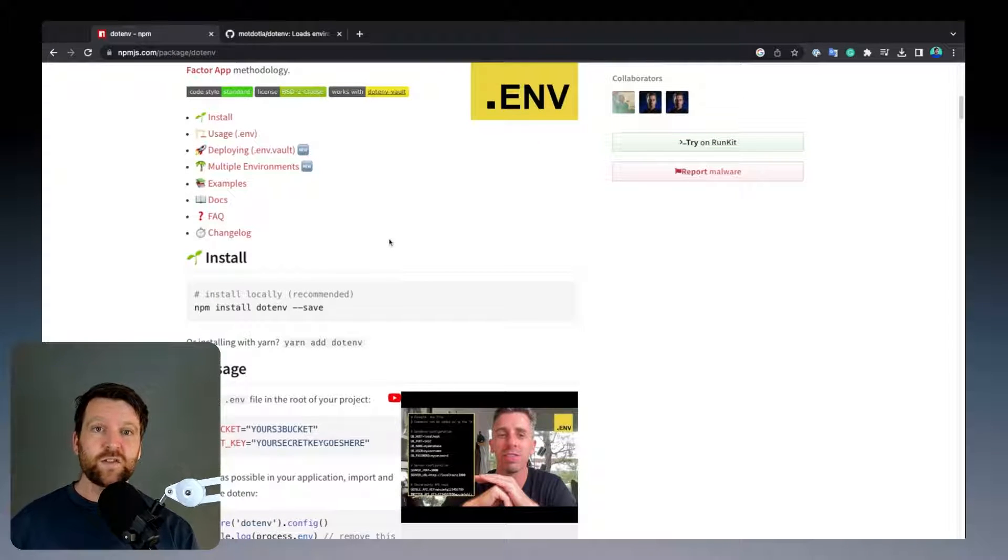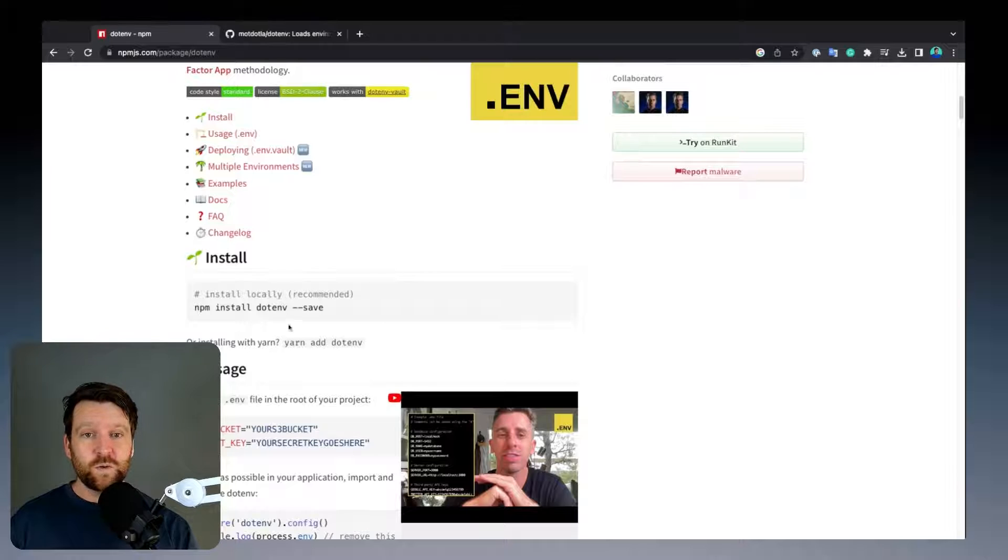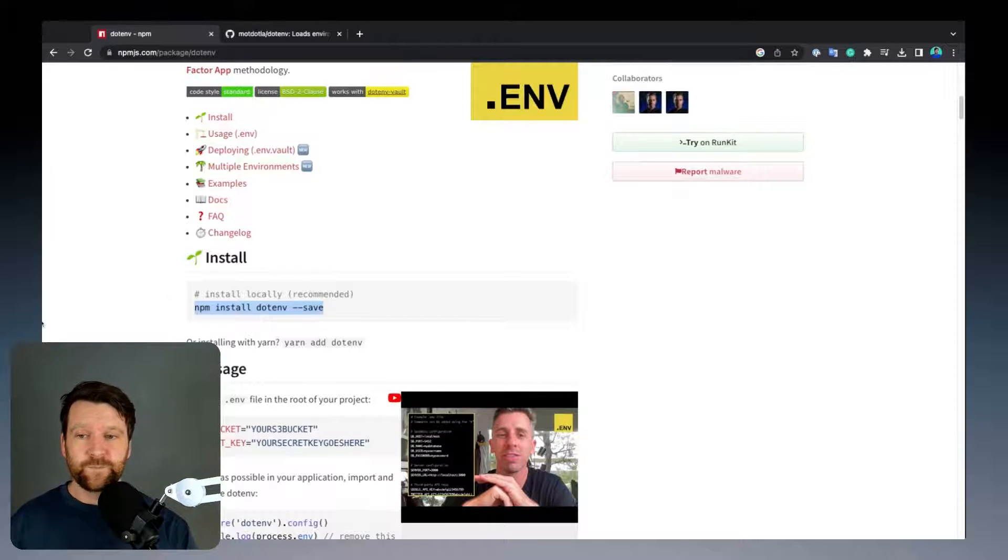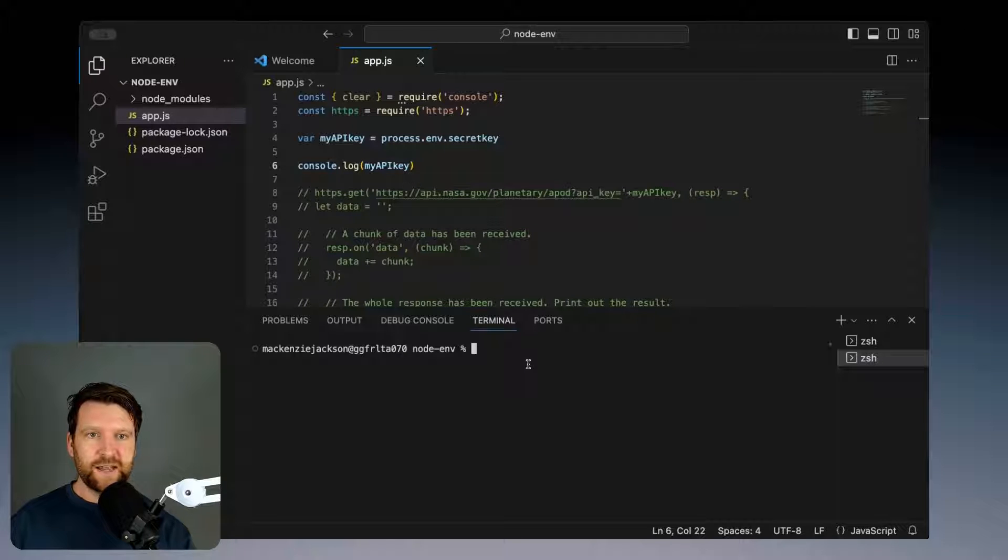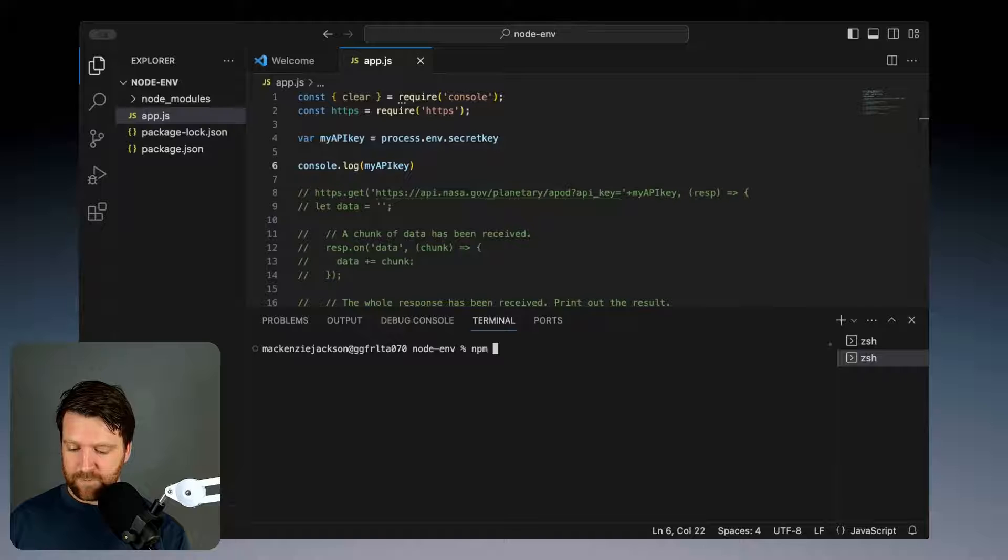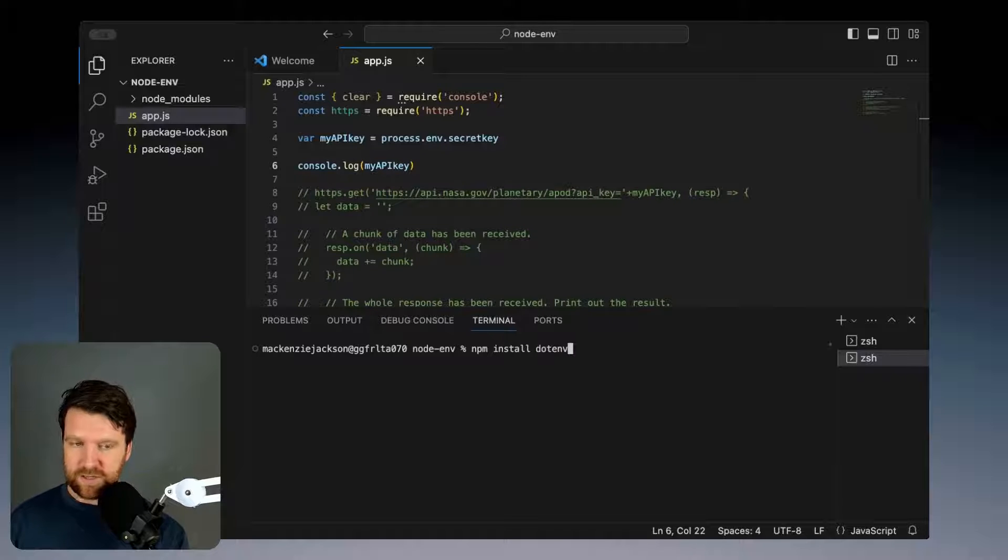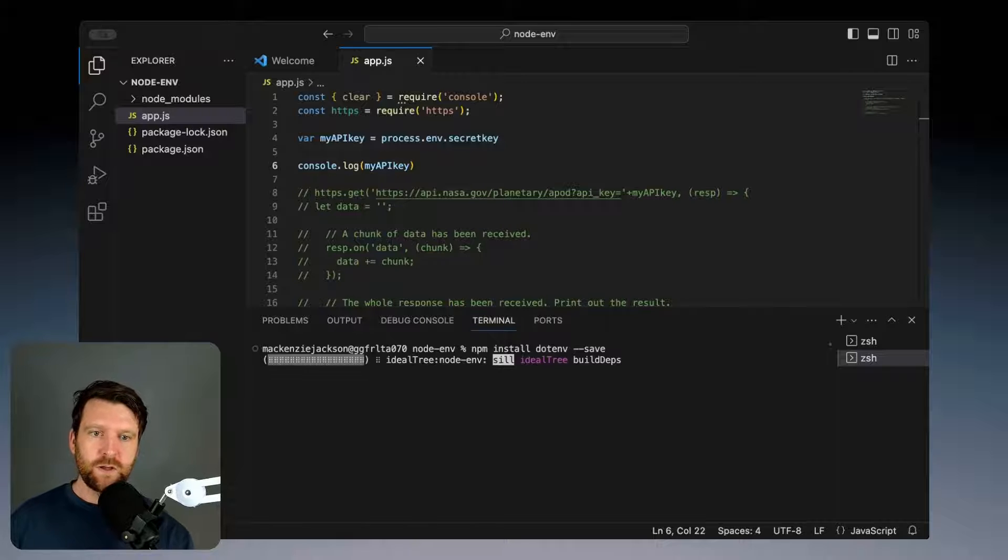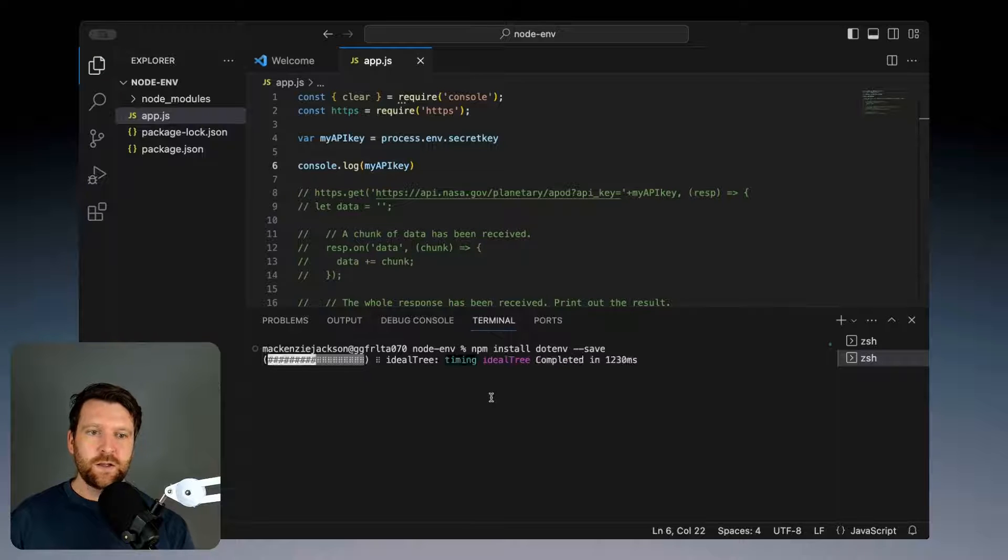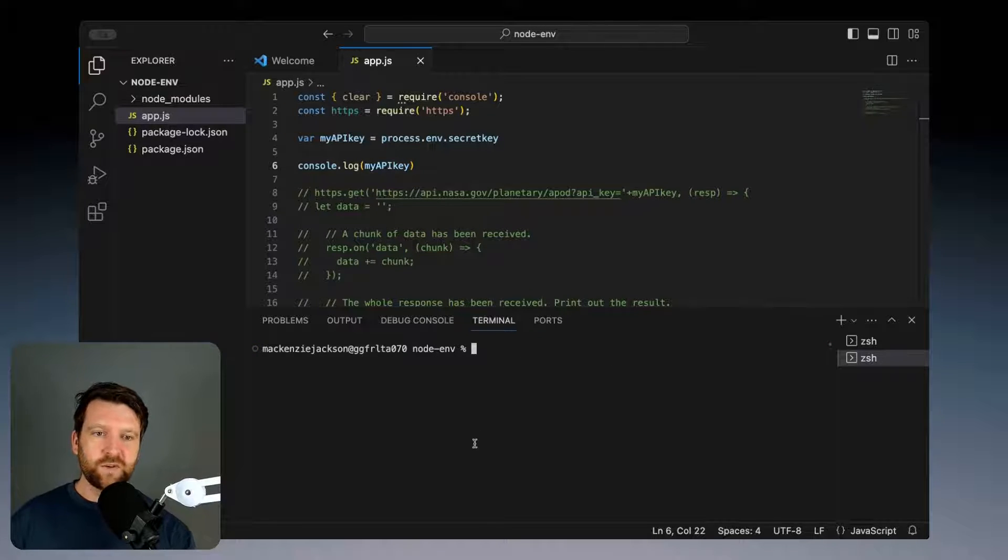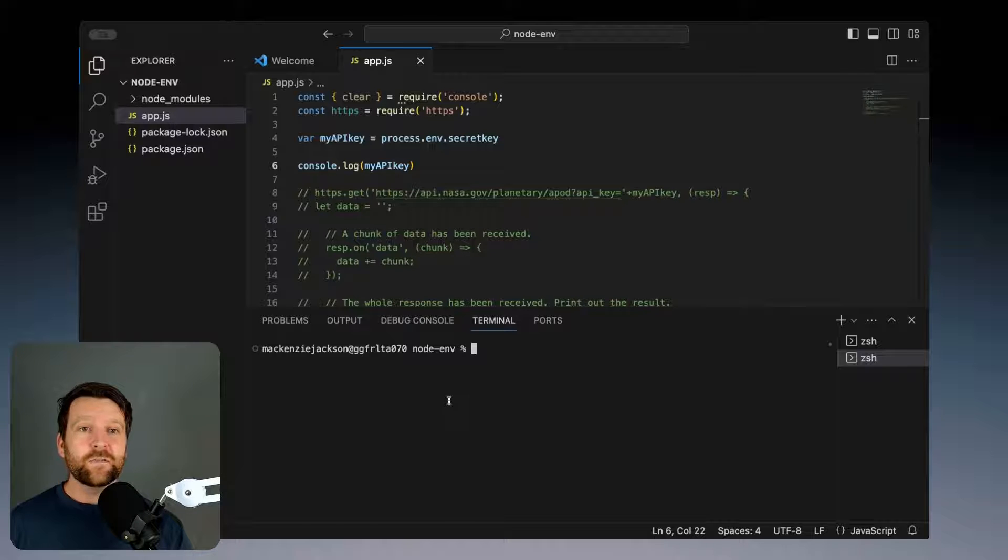All we need to do is install this program and create a .env file. Back in our terminal or IDE we just need to run the command npm install dotenv and save. This will install that onto your machine and now we can freely use that package.